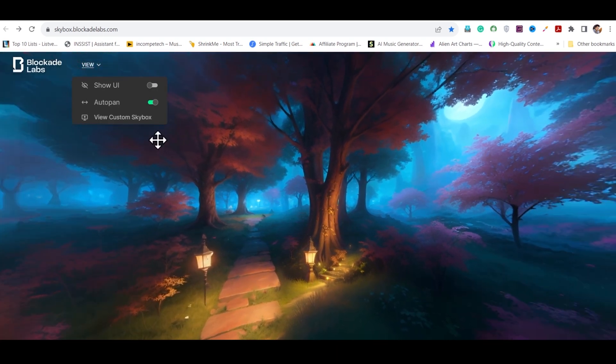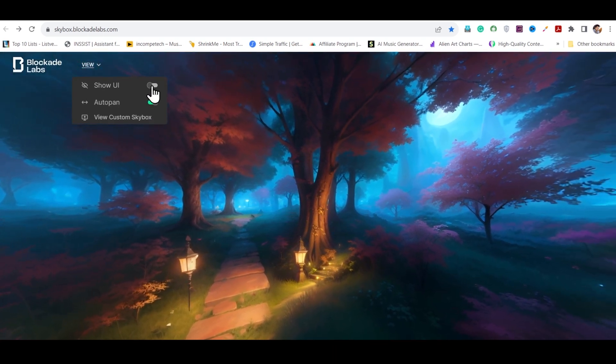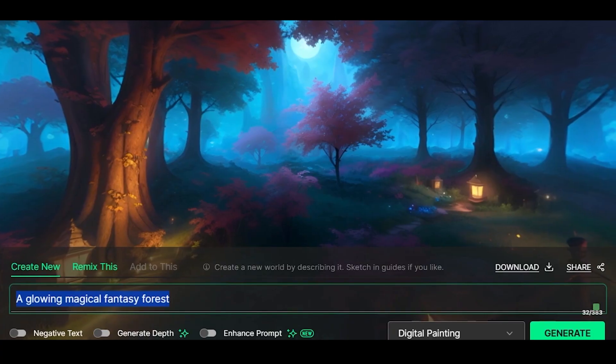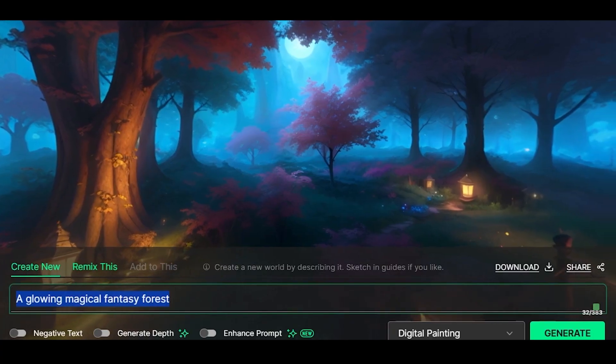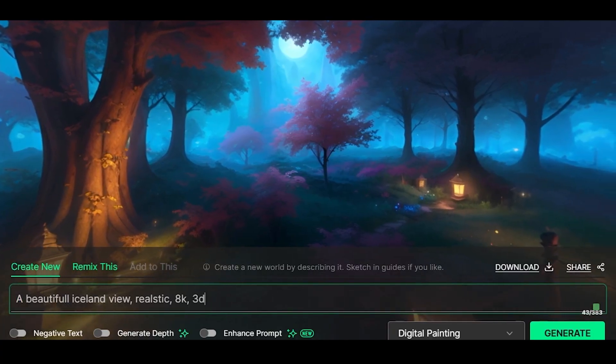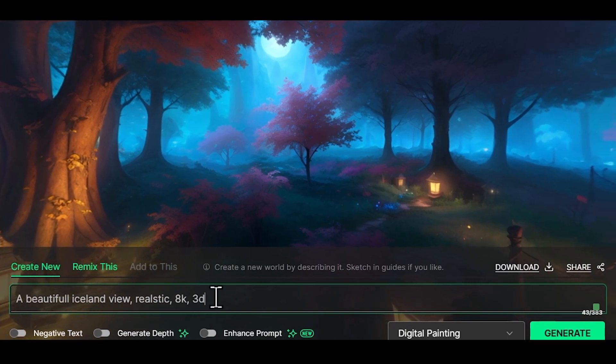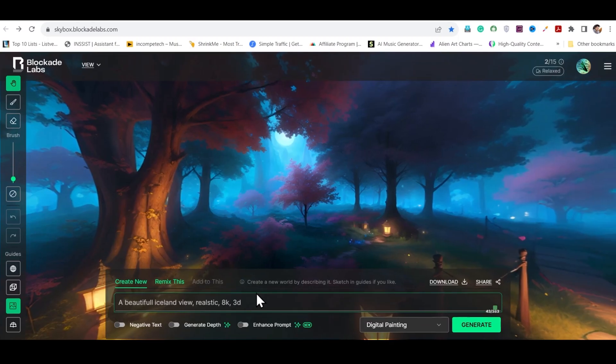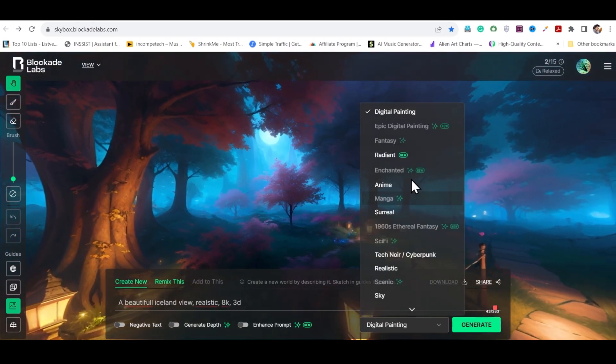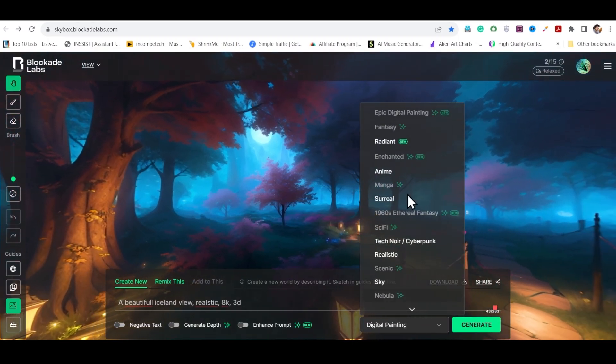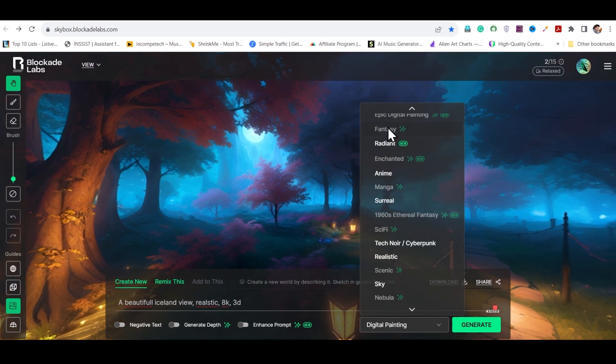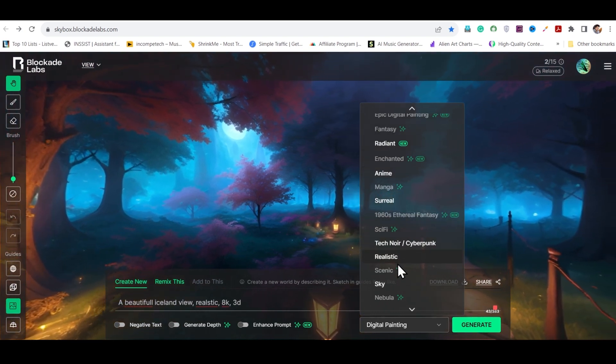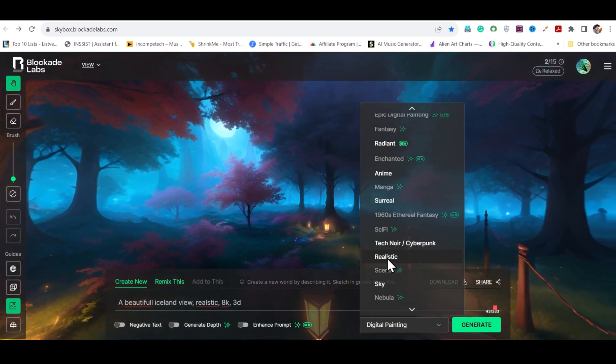Okay, so now let's type another dream prompt here: a beautiful Iceland view, realistic, 8K, 3D. Now we will change the style from here. You can see here you get a lot of styles, some of which are free and some are paid.